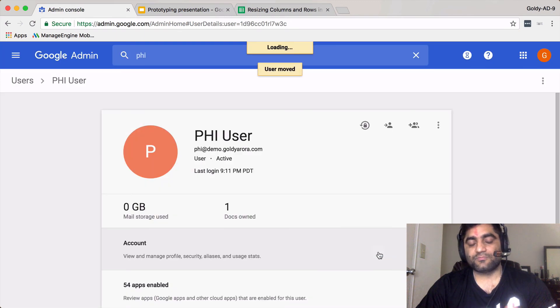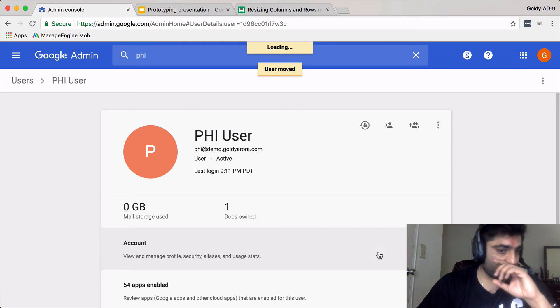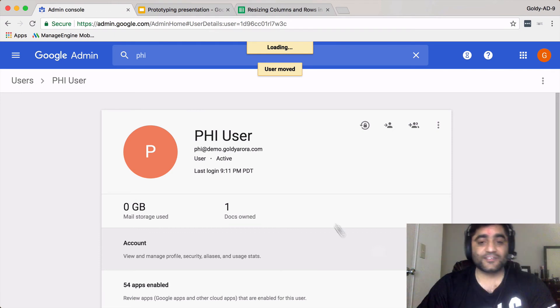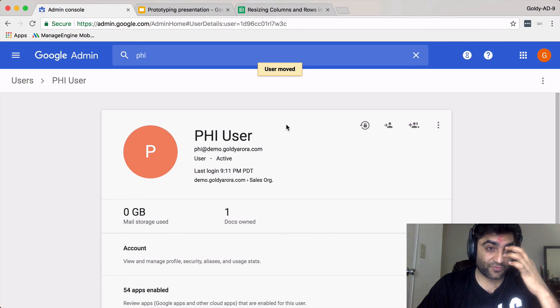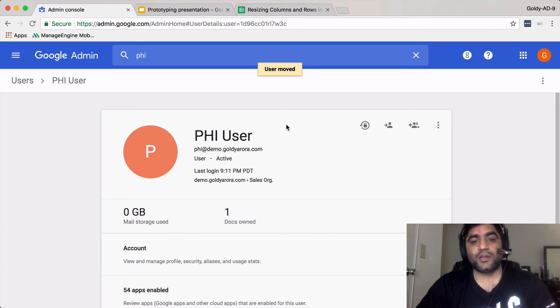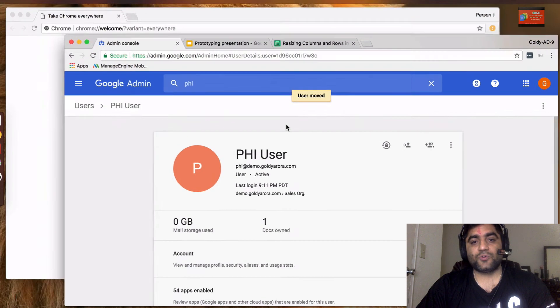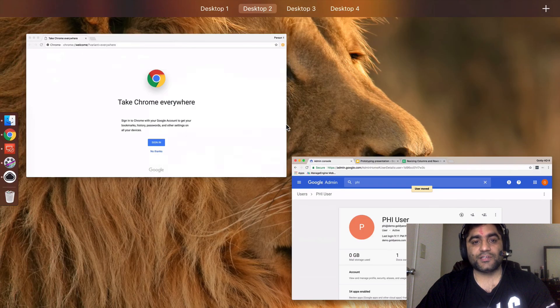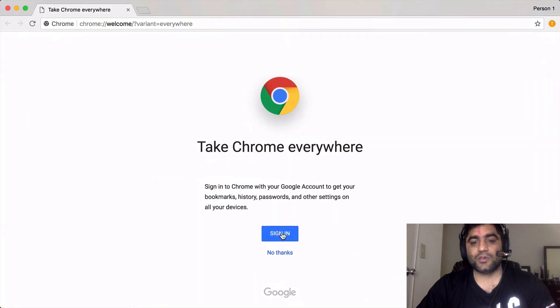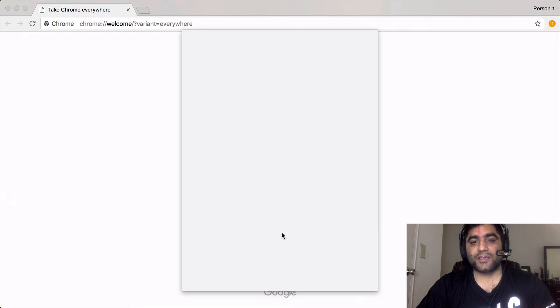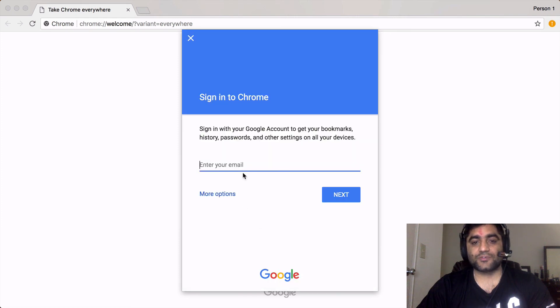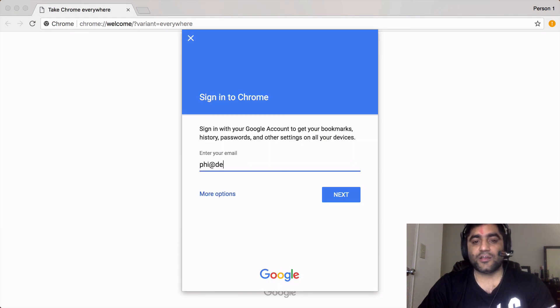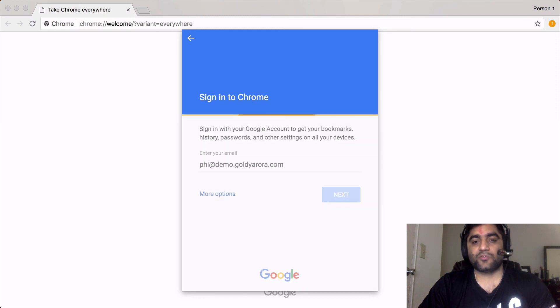Now this user is moved. It says it's going to take 24 hours to reflect the changes but let's see. The user is moved. Now what I'm going to do is I will be signing in to my Chrome with this new user. Assume this is the sales user who is logging in to his account for the first time.